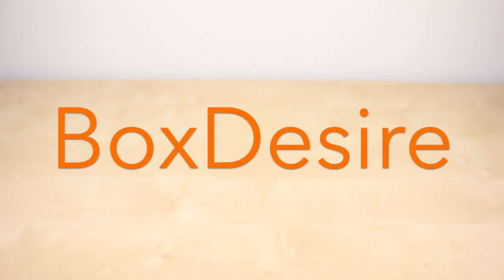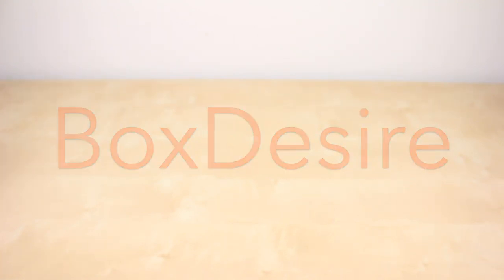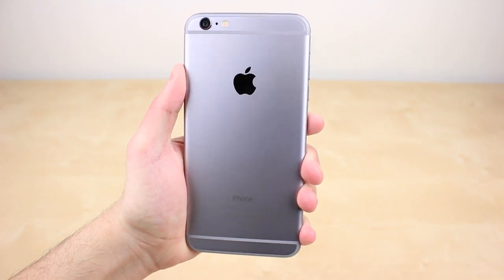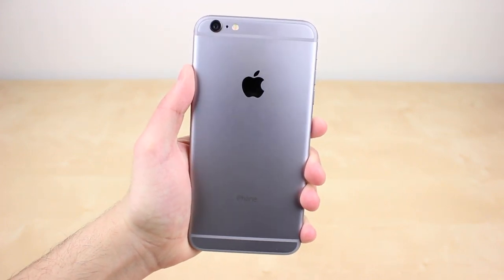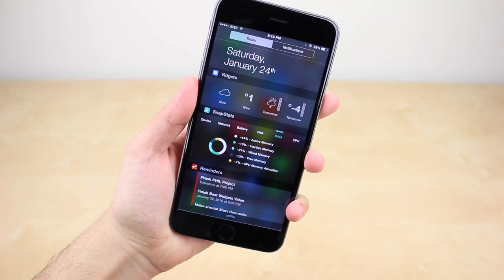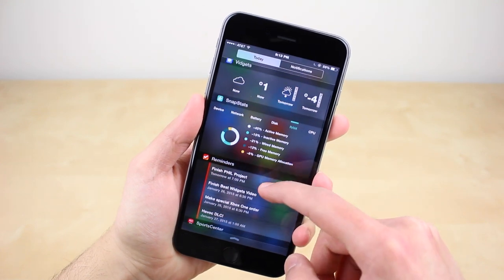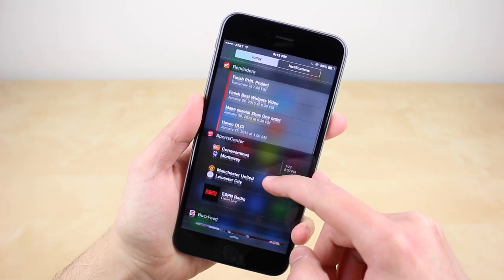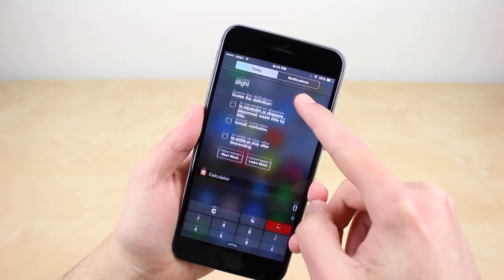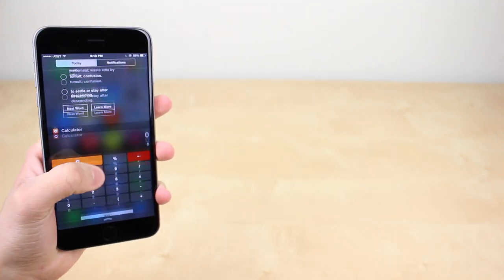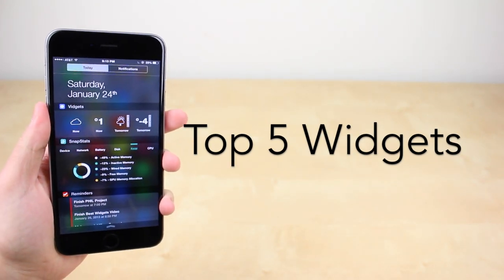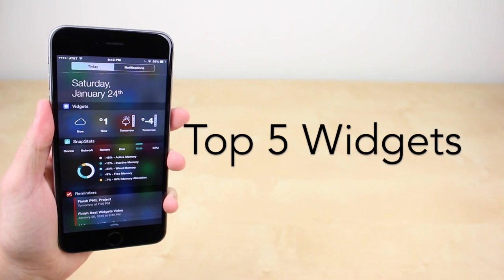Hello everyone and welcome to the Voxesire. One of the most underutilized features of iOS 8 is the use of widgets. In the notification center you can access these simple interfaces from applications which gives you quick access to information or a service. So today I'll be going over the top 5 widgets in order to give your notification center a better use.